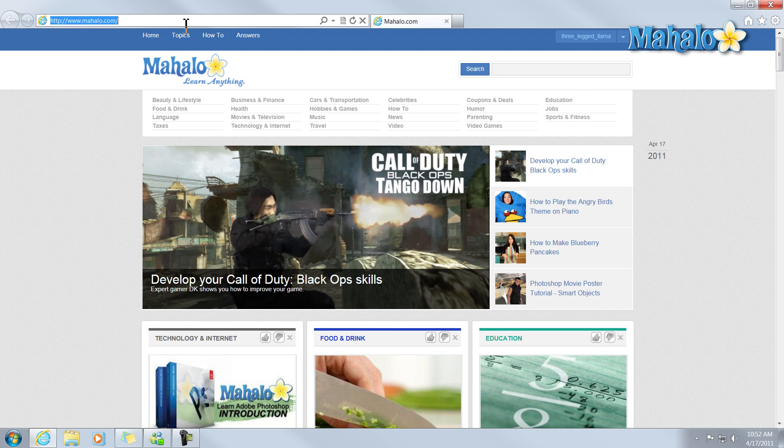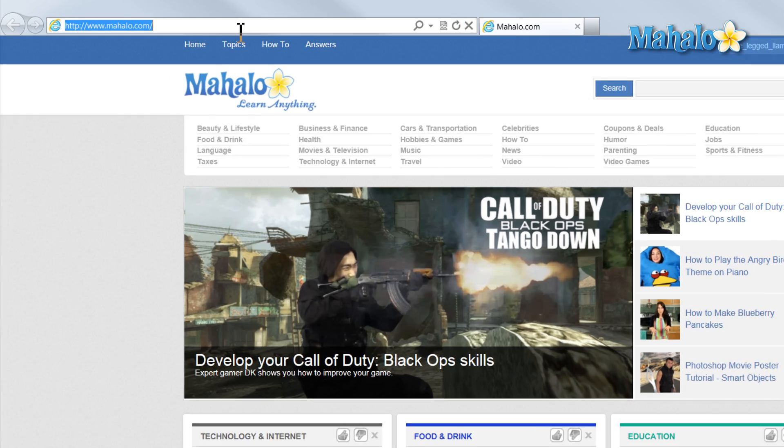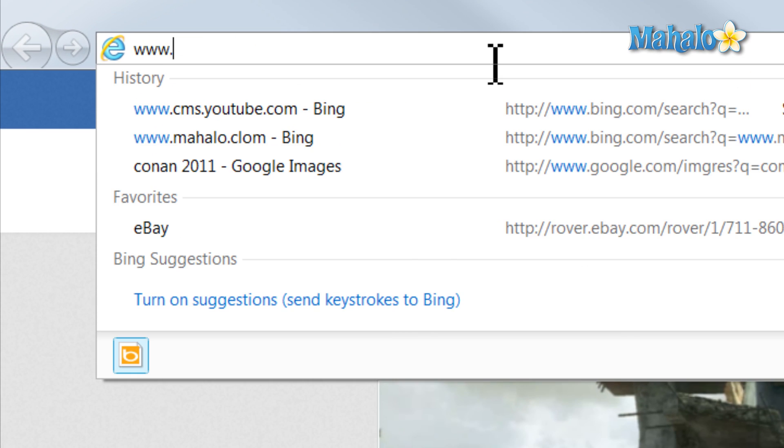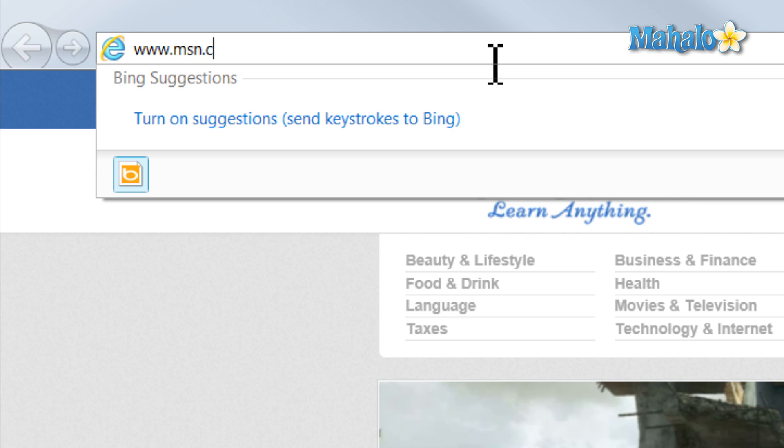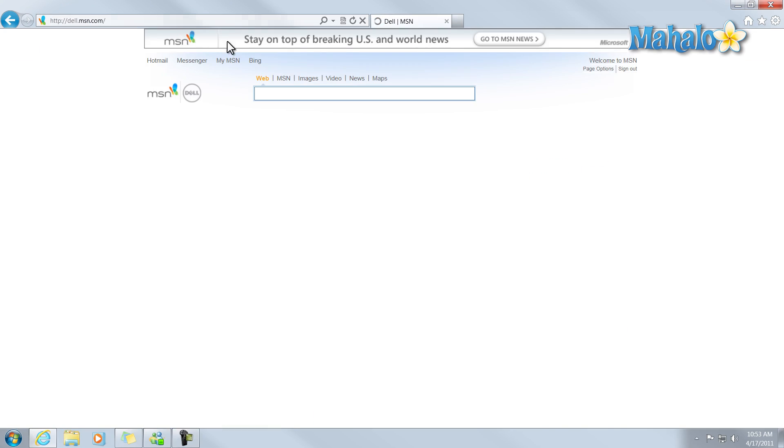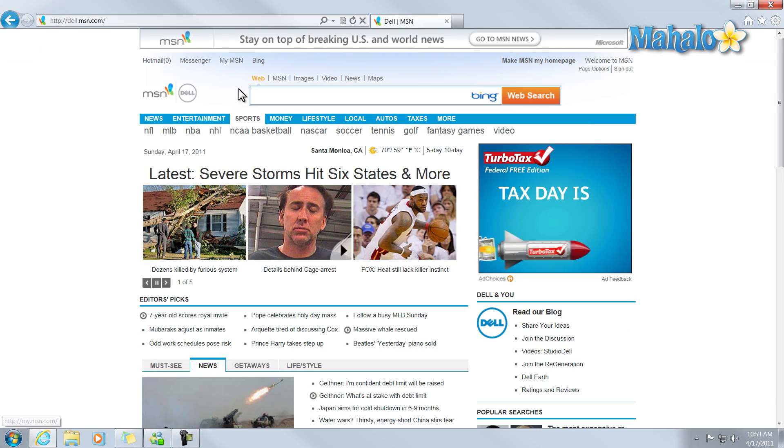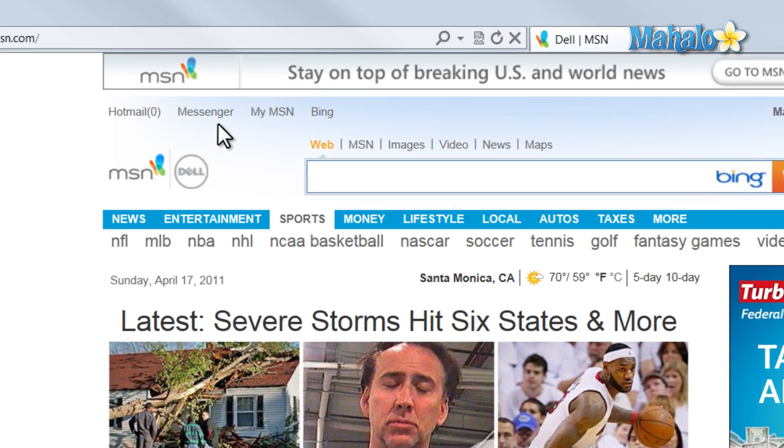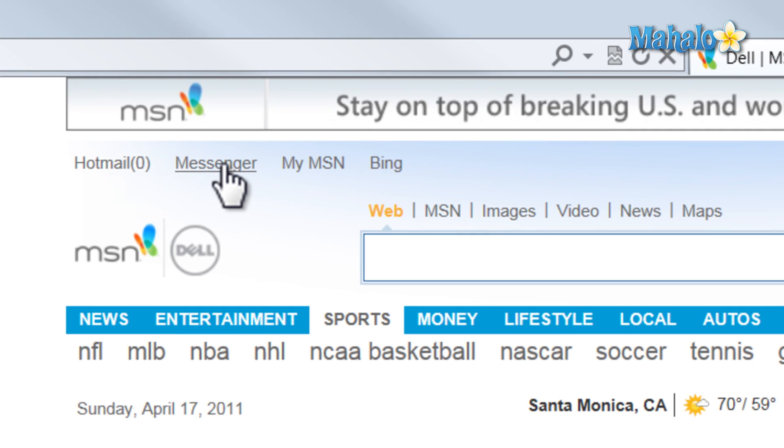Just go to msn.com. Then from here, just click on Messenger at the top.